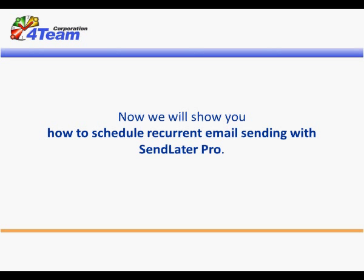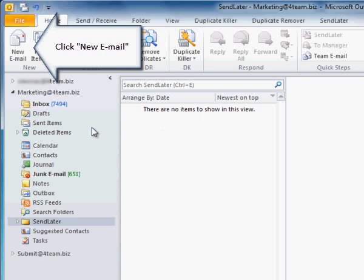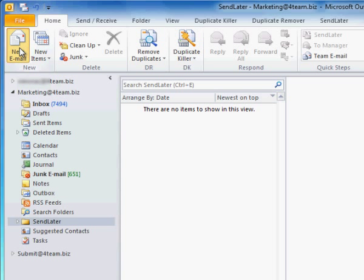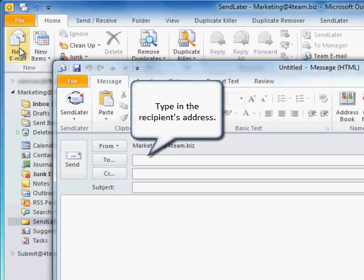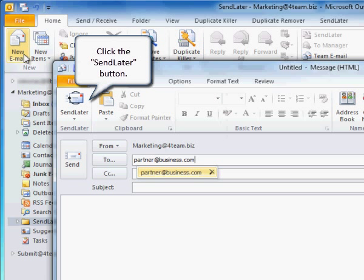Now we will show you how to schedule recurrent email sending with SendLater Pro. Click New Email. Type in the recipient's address. Click the Send Later button.